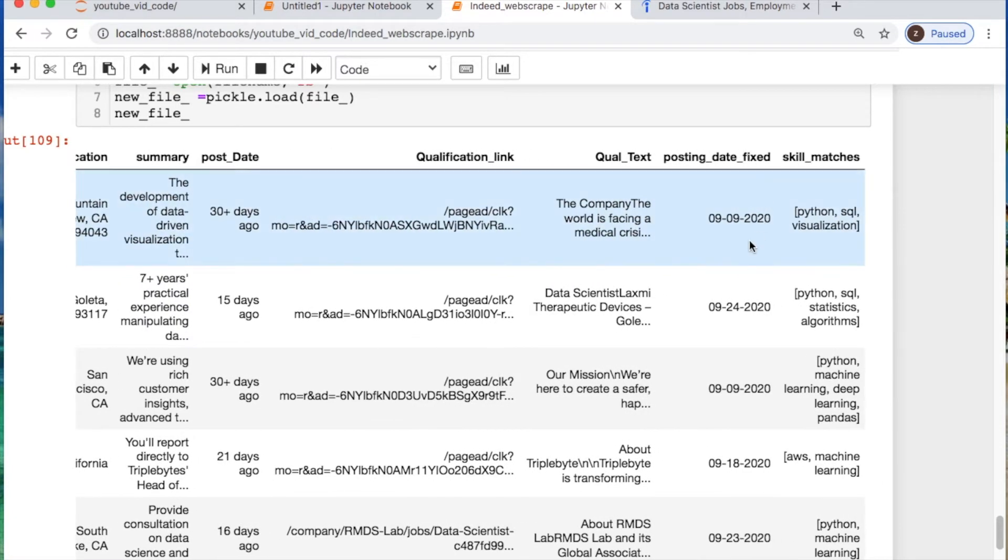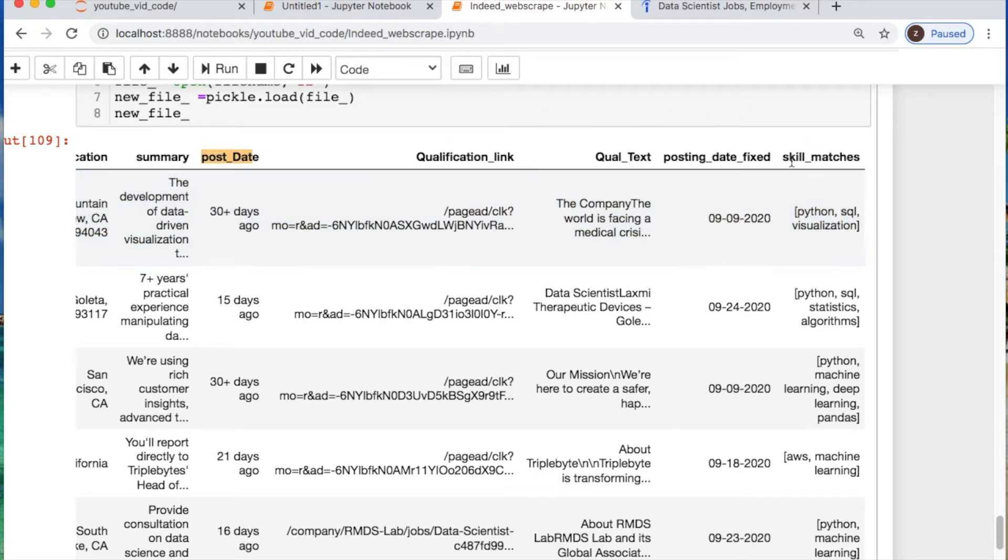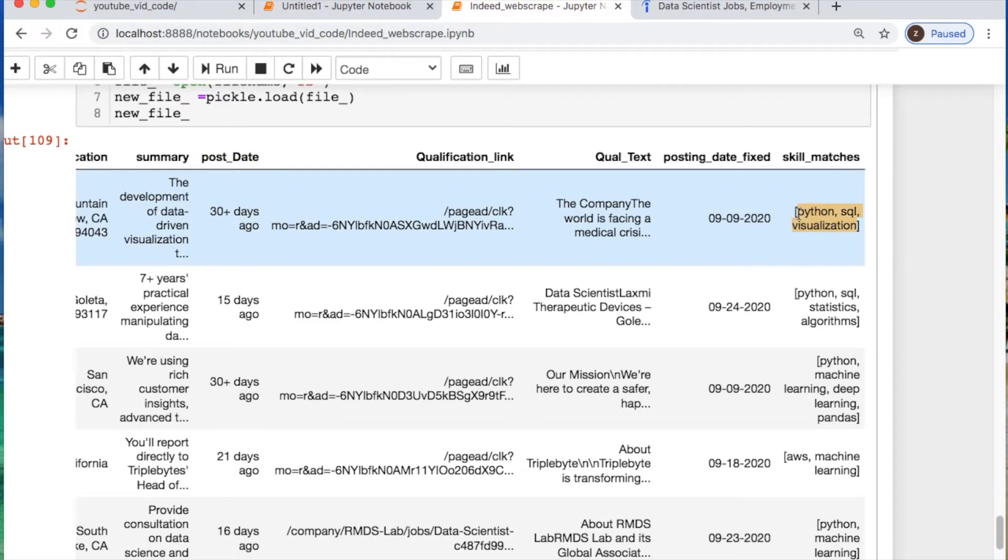Then we will do some formatting of the posting date column and then we're going to have a nifty little thing we're going to use which will be taking a list of keywords that we create like a little corpus.